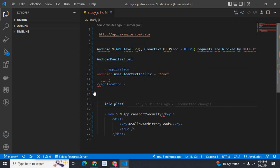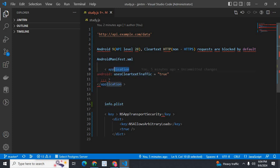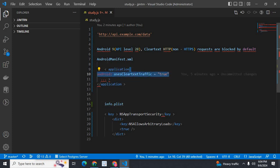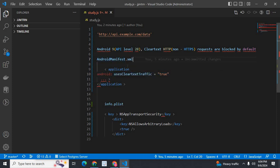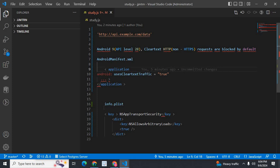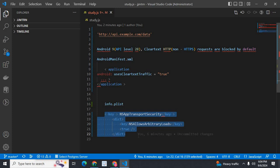So by adding android:usesCleartextTraffic="true" in the AndroidManifest.xml file inside the application tag, and in info.plist file in iOS development, these lines of code.